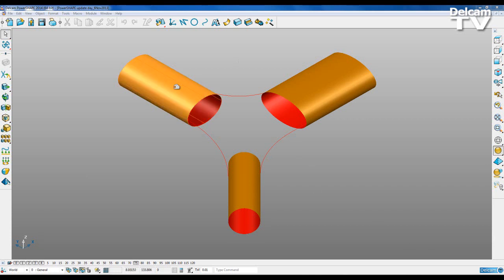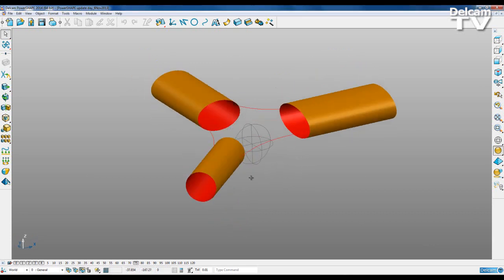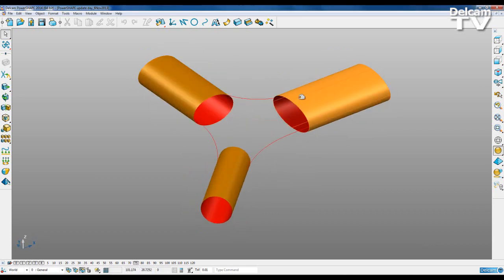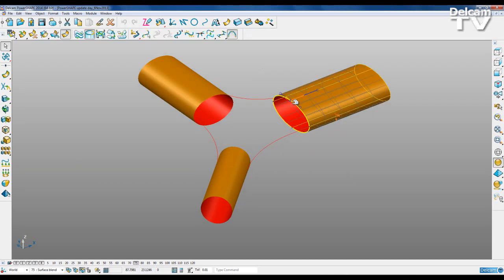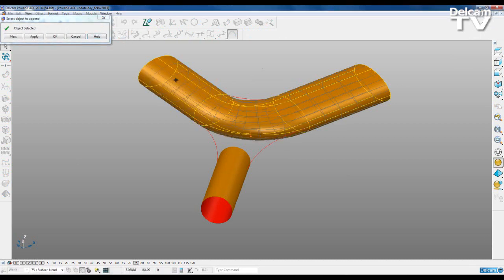I'm going to demonstrate how to create a surface blend between these three surfaces. If I wanted to create a surface blend between two surfaces, I could select the edge of one surface, use the Join Two Surfaces feature, and select the others.